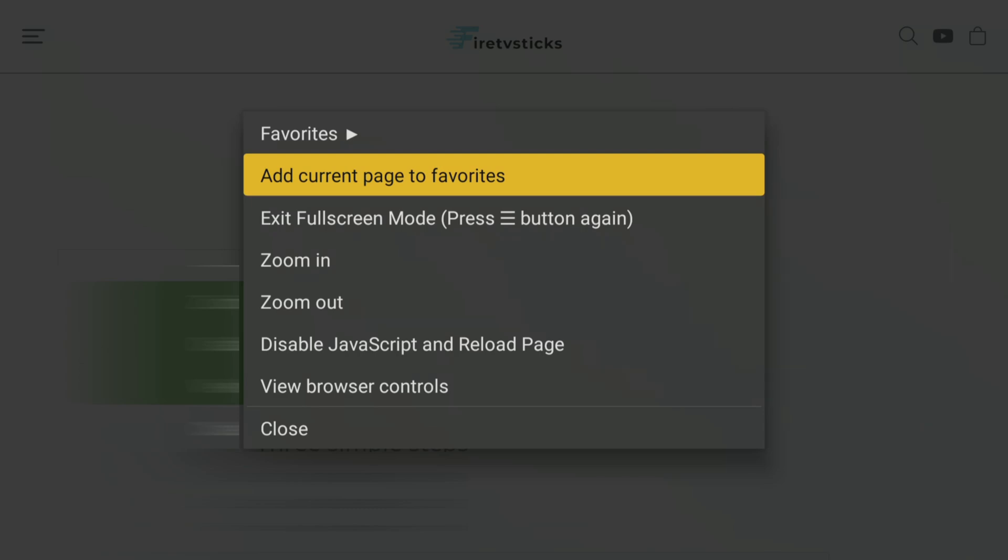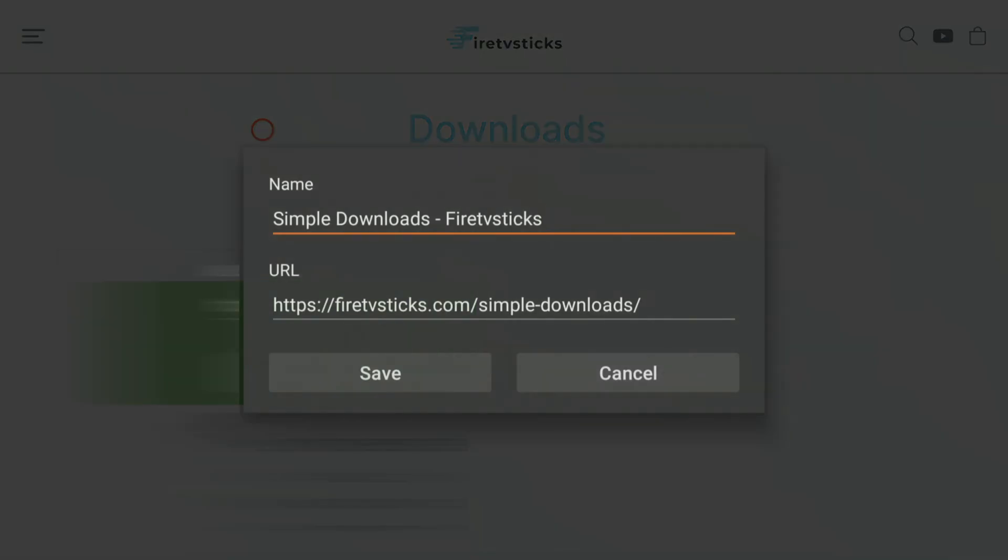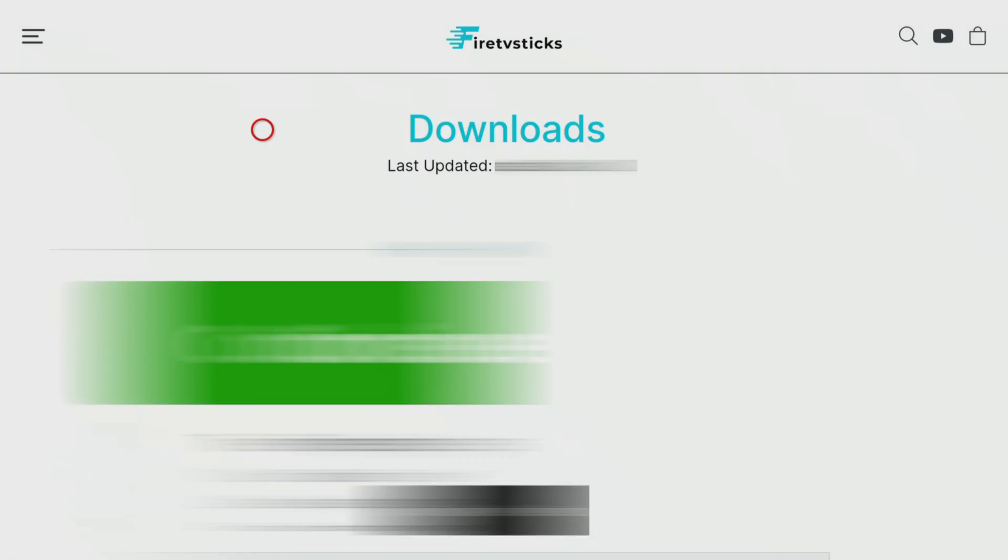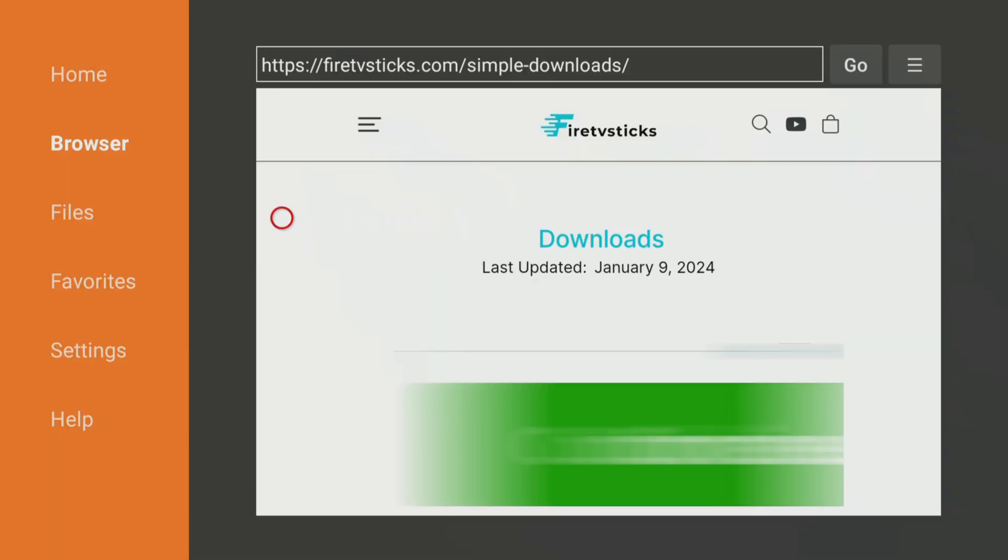Select Add current page to favourites to save my Downloads page to your favourites. That way you can always access it, even if you forget my code.